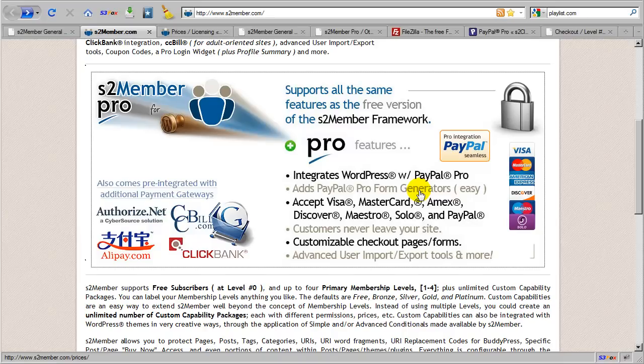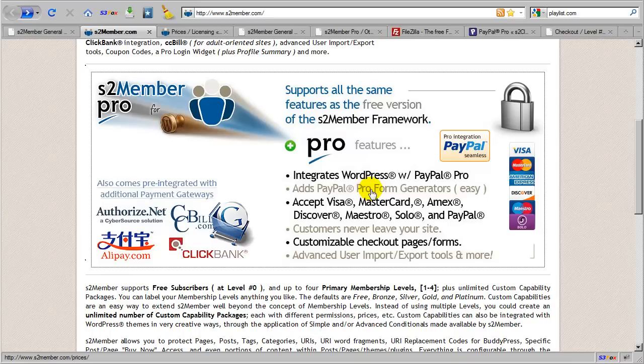And as opposed to generating a button that transfers customers away from your site and through PayPal, Pro forms consolidate the entire registration and checkout process into one single step. So this is very powerful.